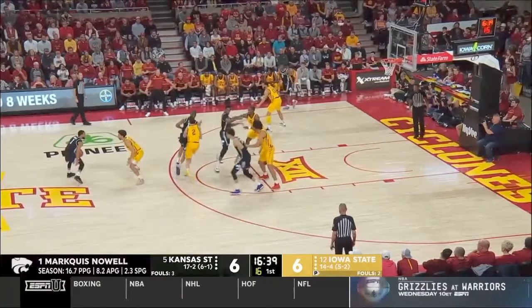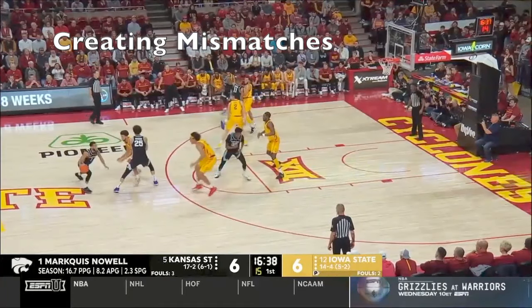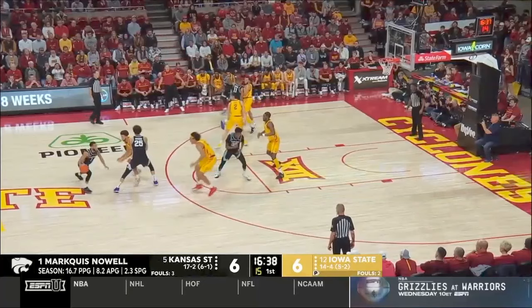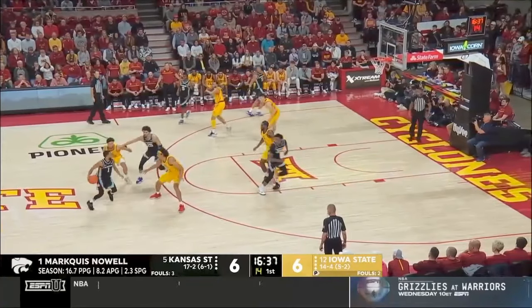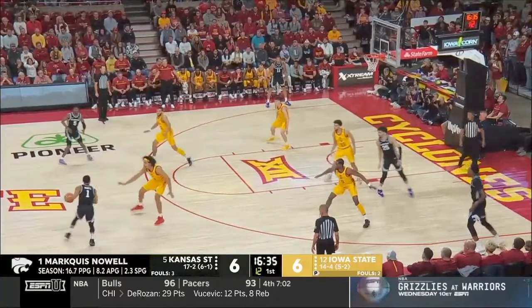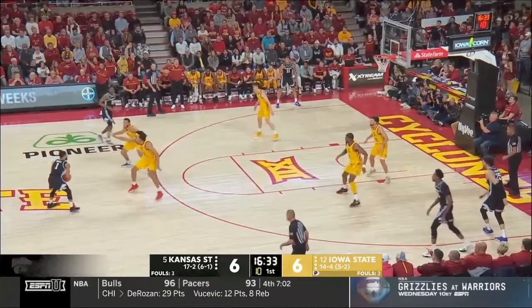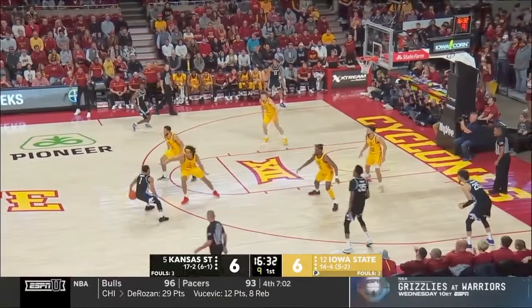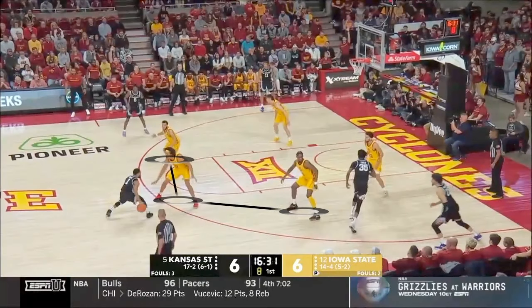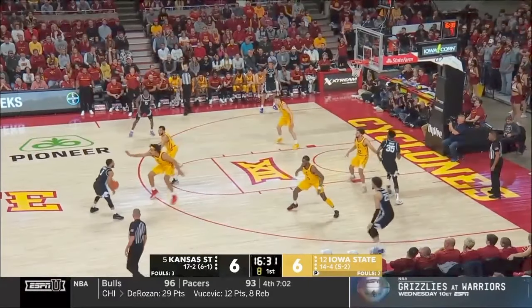This clip is an example of one of our gap theory principles: creating mismatches. On this ball screen there's going to be a switch, and as soon as that switch happens, there is a mismatch and the point guard knows he should be able to drive this gap. You can see Iowa State trying to close this gap and the point guard trying to drive it. Both teams understand that this is going to be the focal point of the rest of this possession.